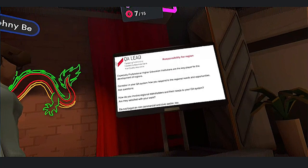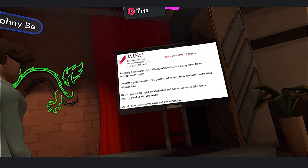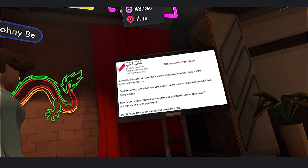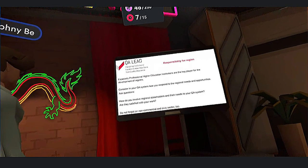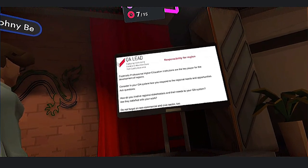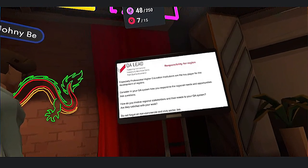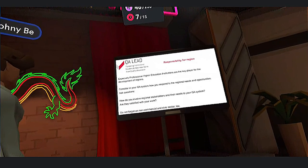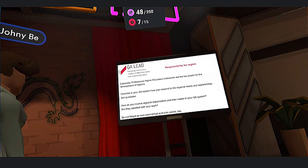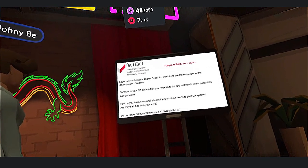The second important area is responsibility for a region. Especially professional higher education institutions are key players for the development of regions. Consider in your quality assurance systems how you respond to regional needs and opportunities. Ask yourself: how do you involve regional stakeholders and their needs in your quality assurance systems? Are they satisfied with your work? And do not forget the non-commercial and civic sector too.